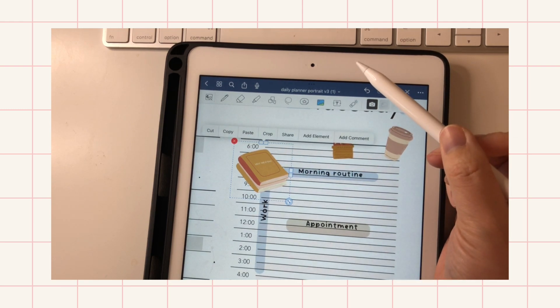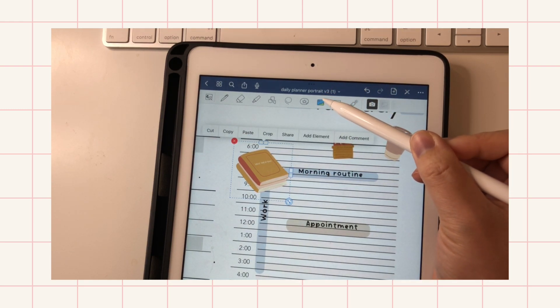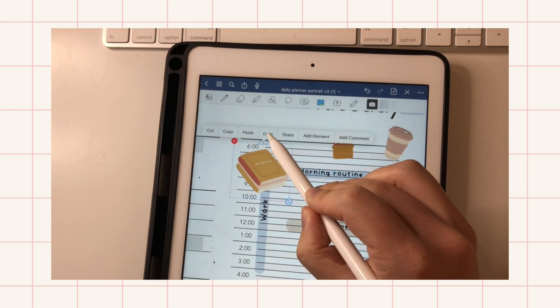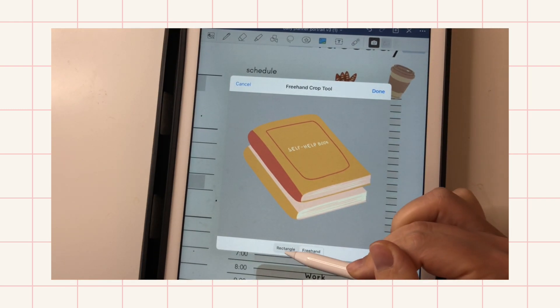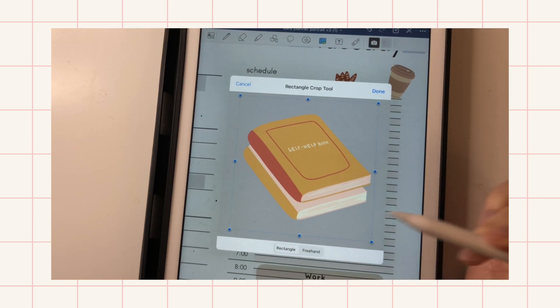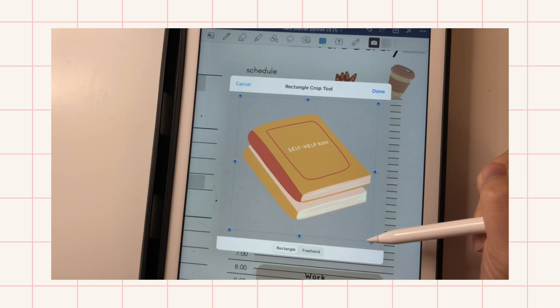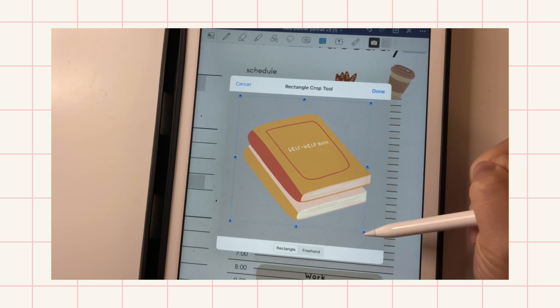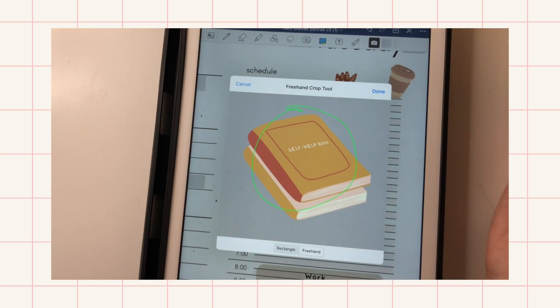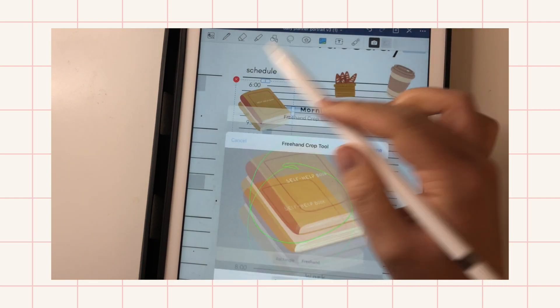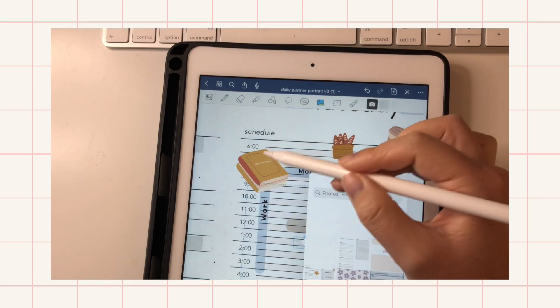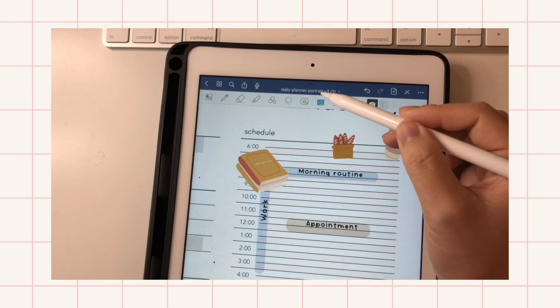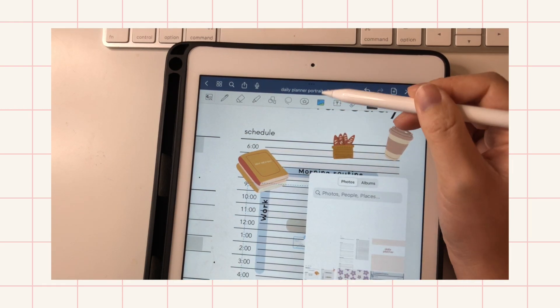And the thing with the image icon is you can crop. So you can either do a rectangle crop or a freehand crop. And if you tap it again, you can add your images.